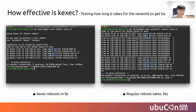So how effective is kexec? I've measured the time for how long it takes for the network to get back up. kexec only takes around 8 seconds for ping to respond, while a full reboot takes 36 seconds. On another AMD EPYC system with two NUMA nodes, we managed to reduce reboot time from 2 minutes to 15 seconds.